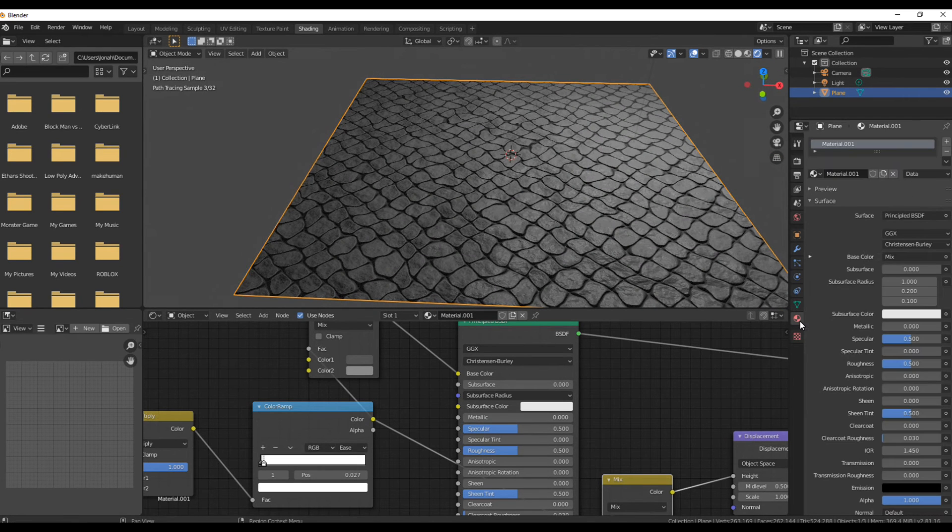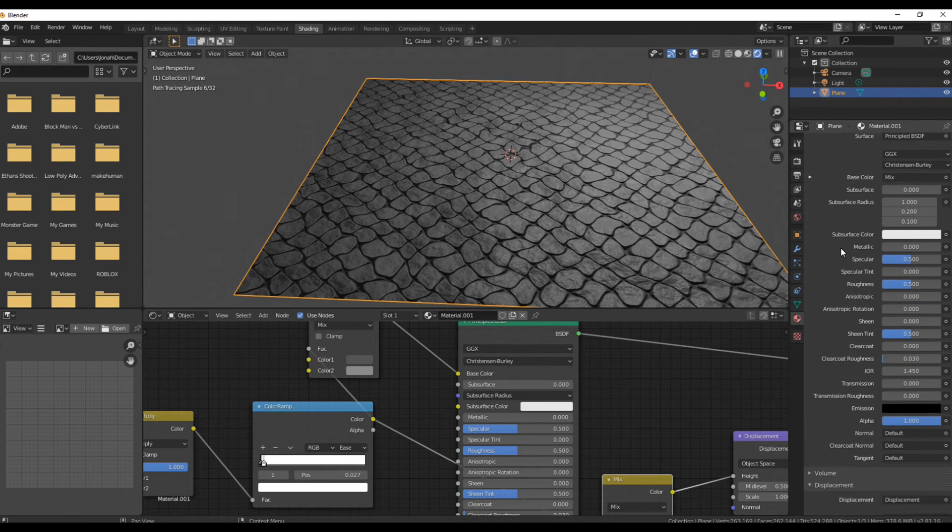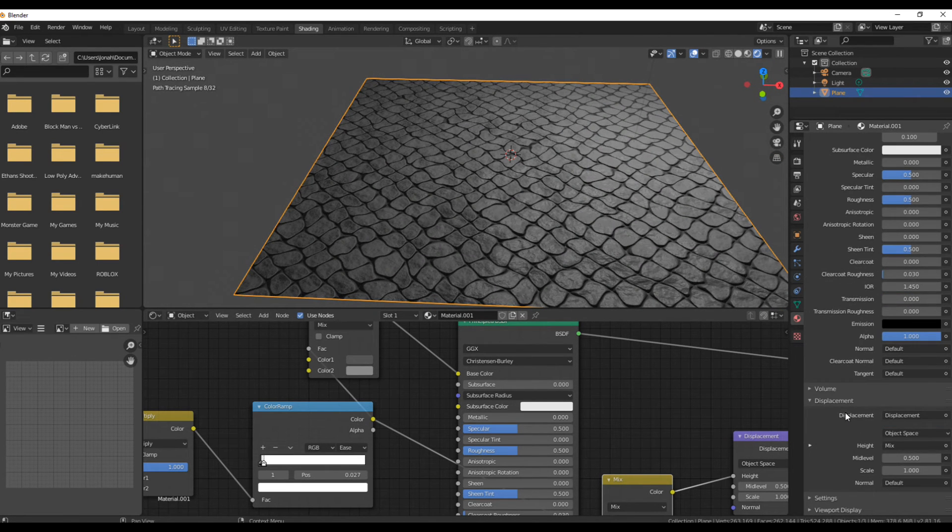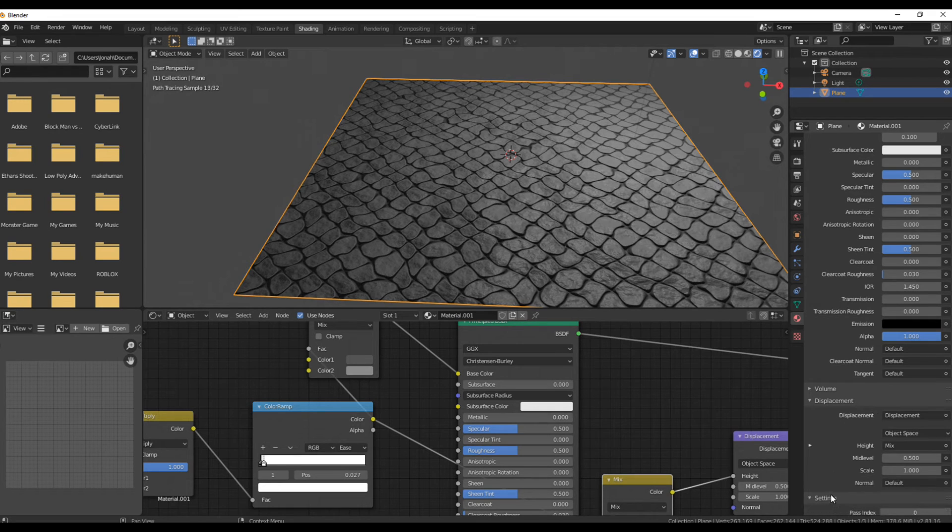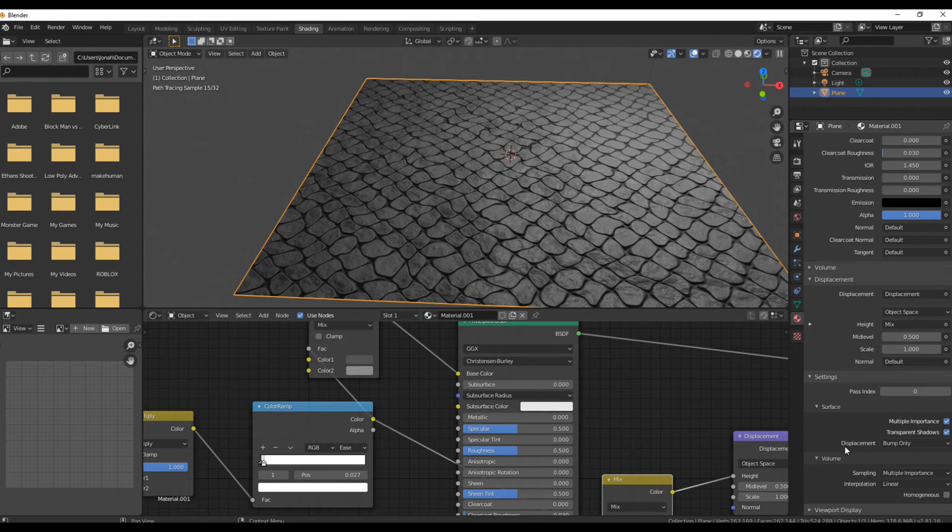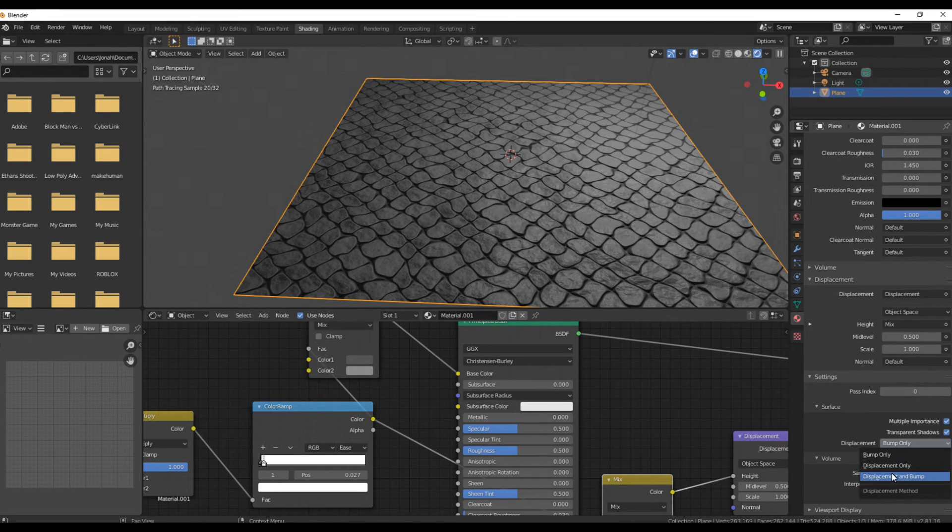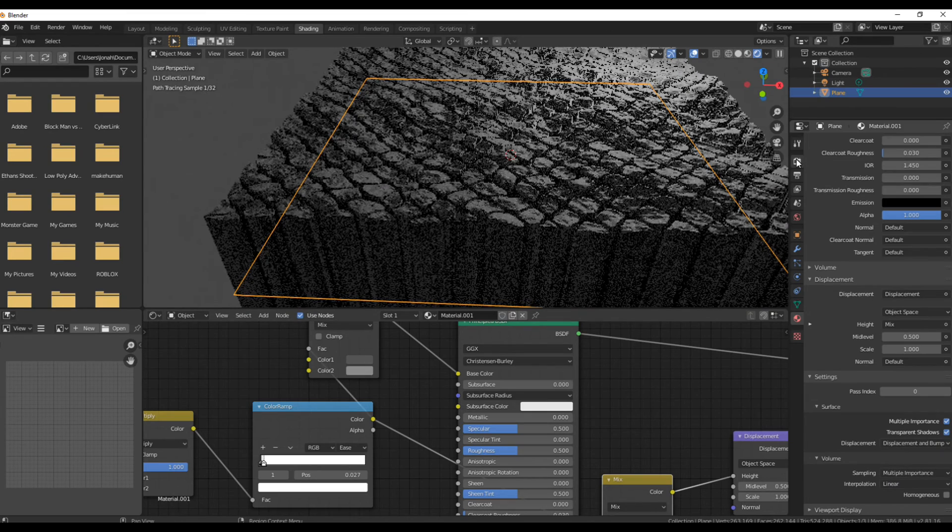Go to the material tab on your right, scroll down to settings, and change the bump map from bump only to displacement and bump.